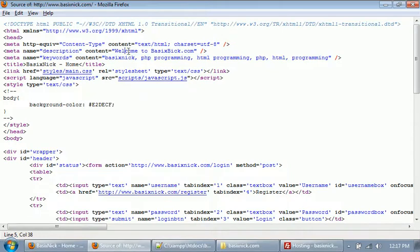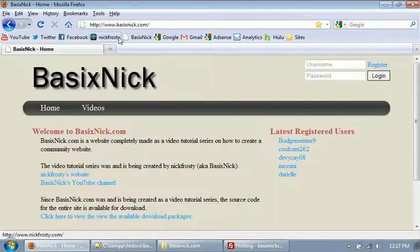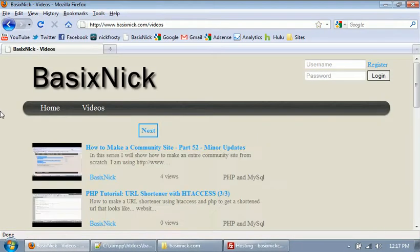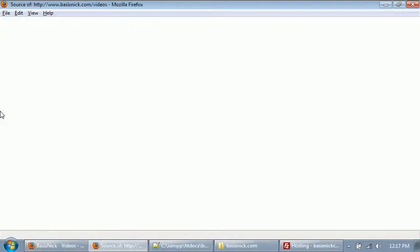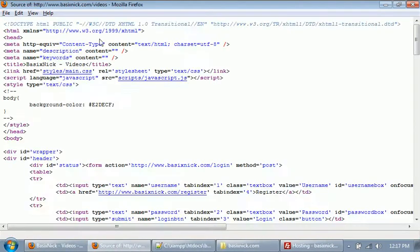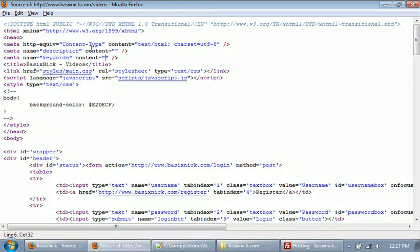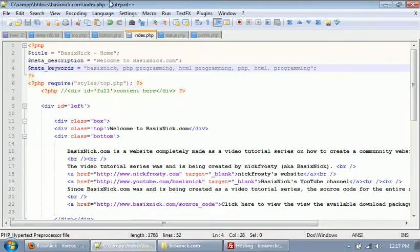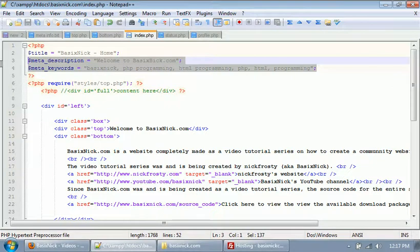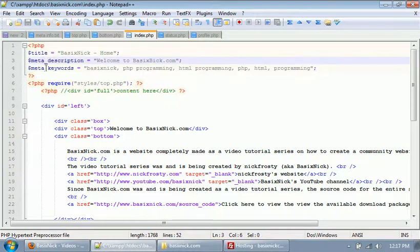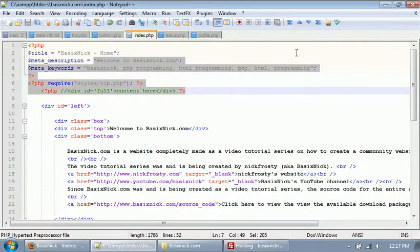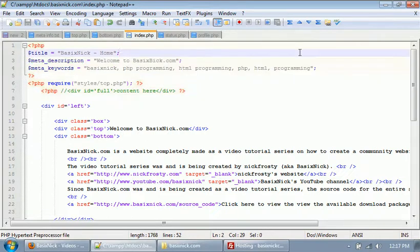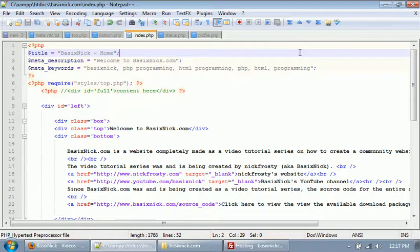But if we go, for example, to the videos page and then view our source code, you can see we don't have a description, we don't have keywords, because we haven't declared those variables and set them equal to anything. So all you have to do is in your other files, you just have to have these two lines - our description and our keyword for our meta tags - our variables declared, and then whatever you want them to be for that individual page. And that will allow you to dynamically set meta tags, which will also help for search engine recognition and things like that.